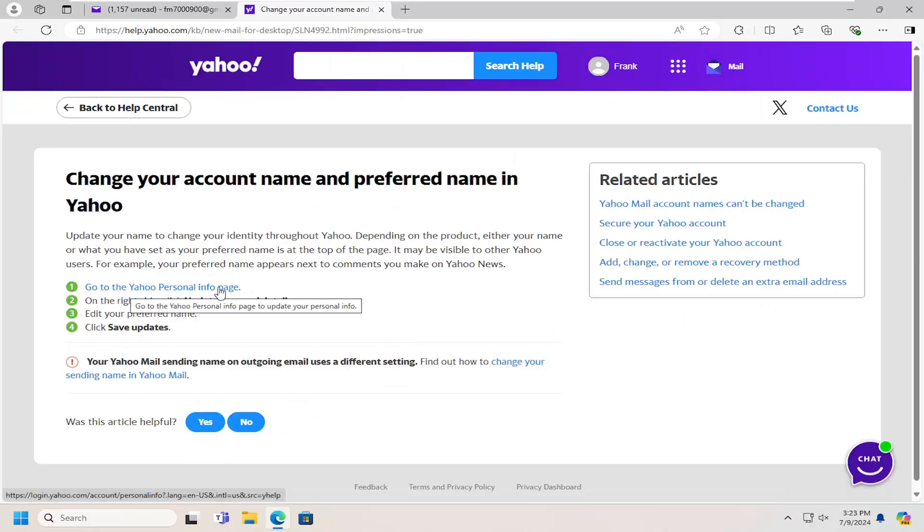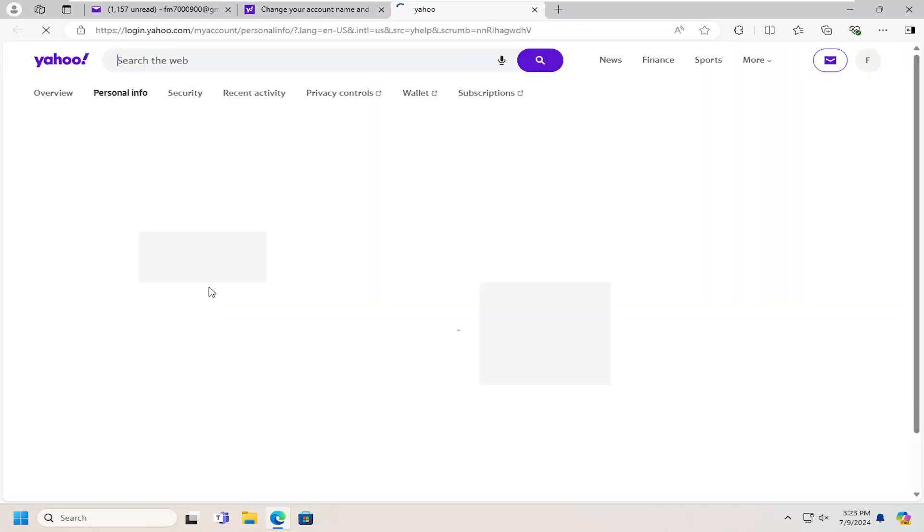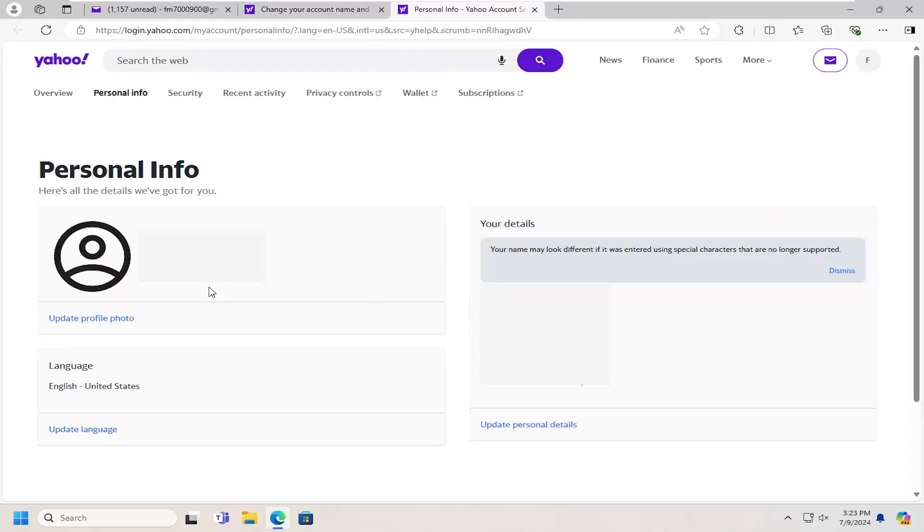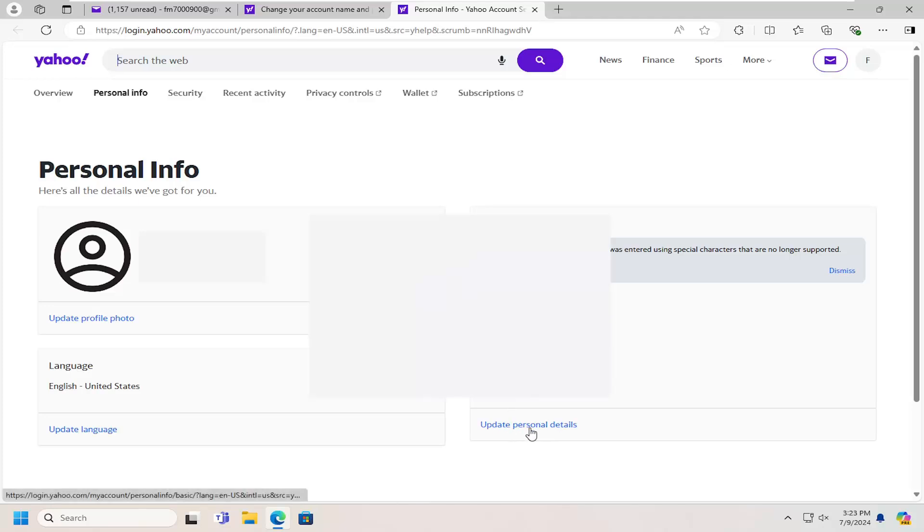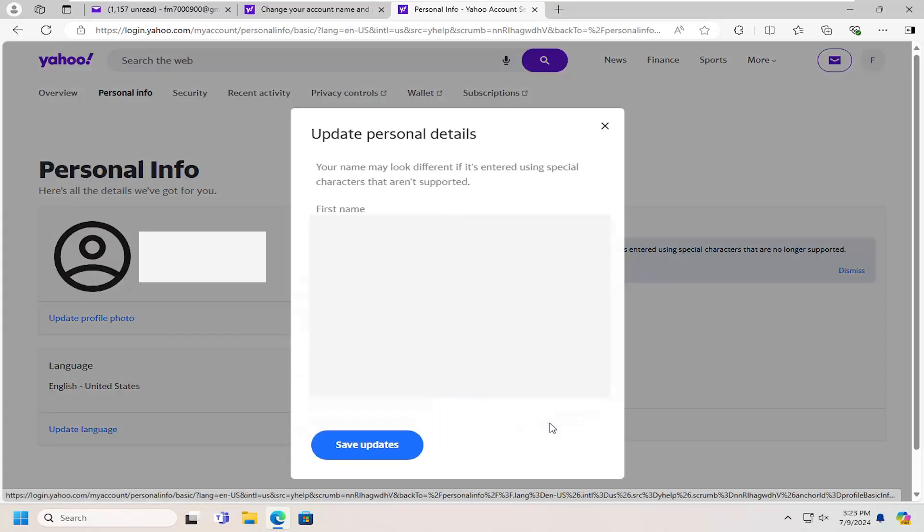Select the Yahoo Personal Info page hyperlink on this page. And at this point, you can go ahead and update your profile photo. Or like we were talking about for the purpose of this video, we're going to change our display name by selecting the Update Personal Details over here on the right.